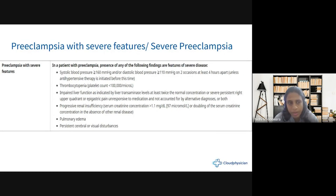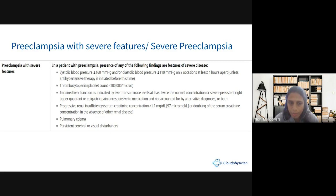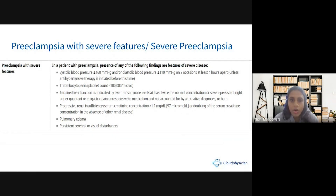Severe preeclampsia, or preeclampsia with severe features, includes patients with blood pressure readings of 160/110 on two occasions measured four hours apart — even one reading is significant. Additional features include thrombocytopenia with platelet count less than 1 lakh, impaired liver function with transaminases more than twice normal, severe persistent right upper quadrant or epigastric pain not responding to usual analgesics, or progressive renal insufficiency with creatinine more than 1.1 or doubling of normal serum creatinine in the absence of other renal disease.